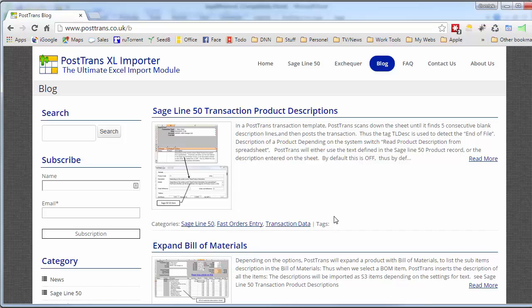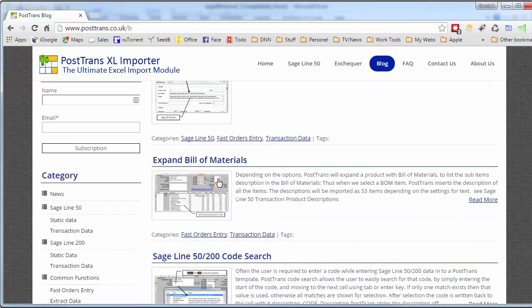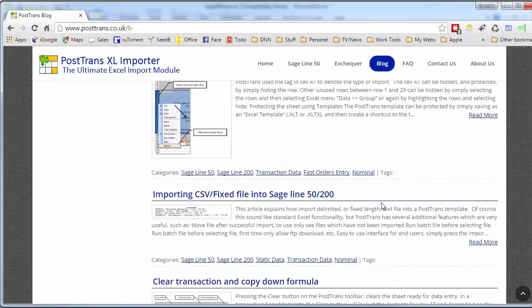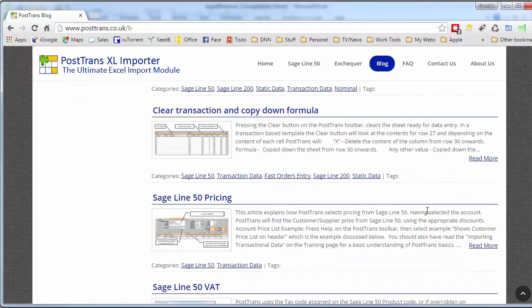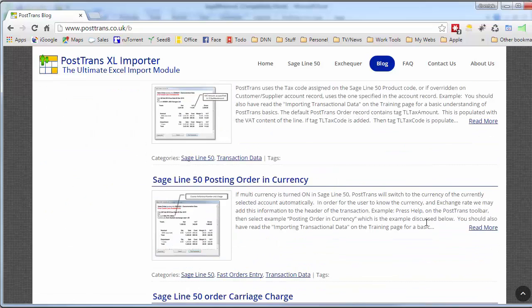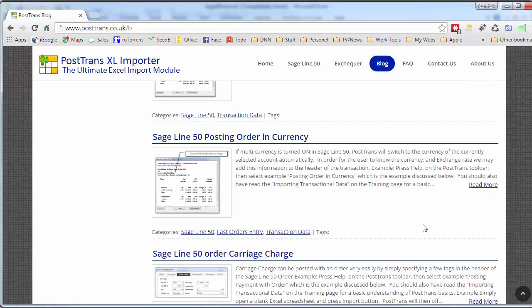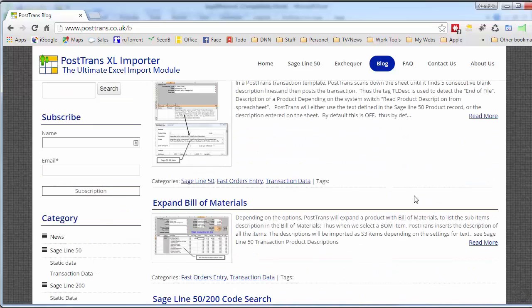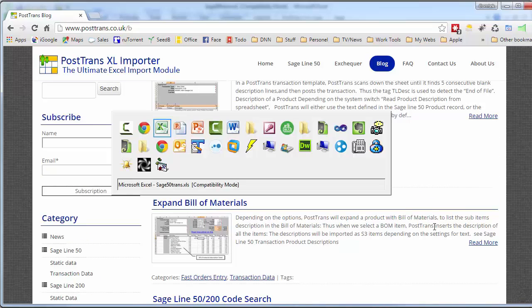Each of these articles maybe hones in on a particular function, a particular tag or a particular way of using the product to do a particular job. For instance expanding bill of materials on an order, code searching, protecting templates, importing CSV files, pricing, managing VAT, order currency, you name it. It's all in there and that is easily accessible from the software itself.